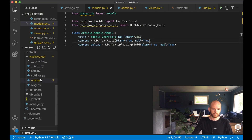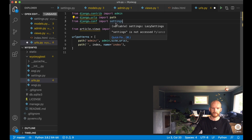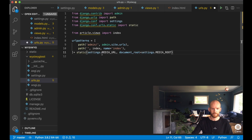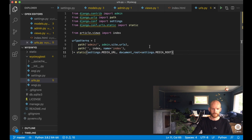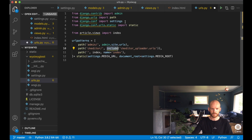I also need to make a few changes to the urls file to support handling media files. First I import settings from django.conf so I can use variables from the settings file, and import static for media files. Then I append the static handler for MEDIA_URL and MEDIA_ROOT. I also add a path for CKEditor by including ckeditor_uploader.urls — you also need to import include from django.urls.